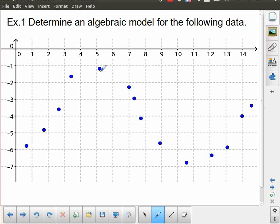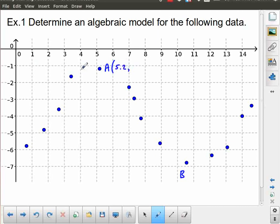For example, one of the things I'm going to do is notice that this point is the highest point in this particular grouping, and this point is the lowest point. So I'm going to call that point A and this one point B, and I'm going to be interested in the coordinates of those points. Point A has coordinates around x = 5.2 and y ≈ −1.2 — those are estimates, I'm doing the best I can to eyeball that. Point B looks like it's sitting at around x = 10.6 and y ≈ −6.8.